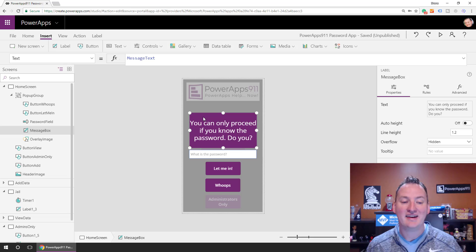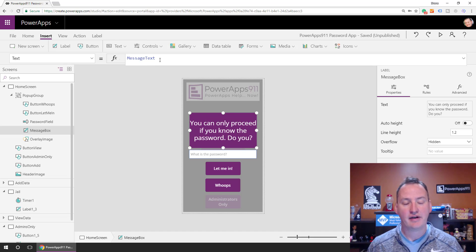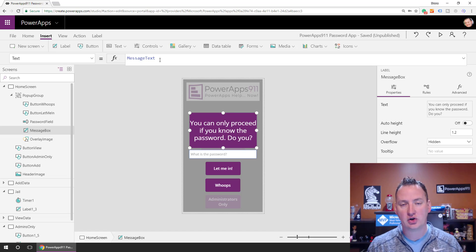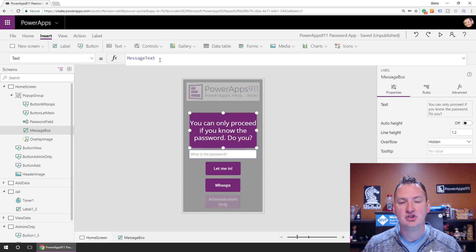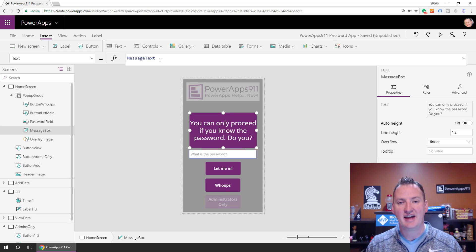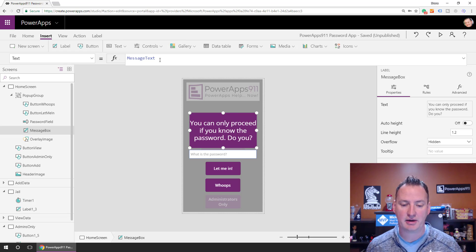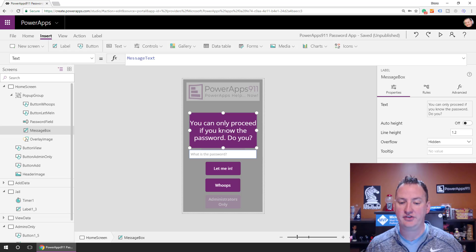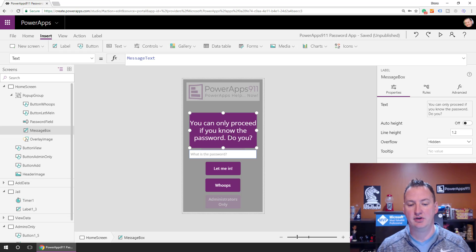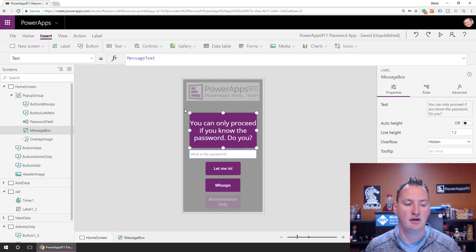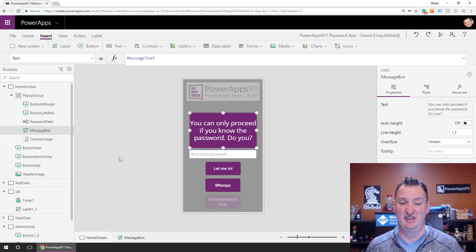I set the font to white. And then for the text, instead of having something hard-coded in here like we normally do, I'm just using that message text contextual variable that we just talked about. And so right now stored in there is, you can only proceed if you know the password. Easy enough.